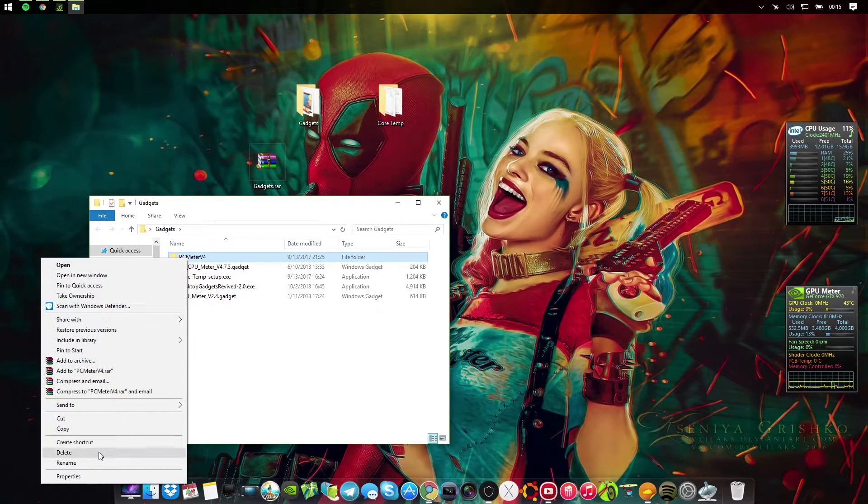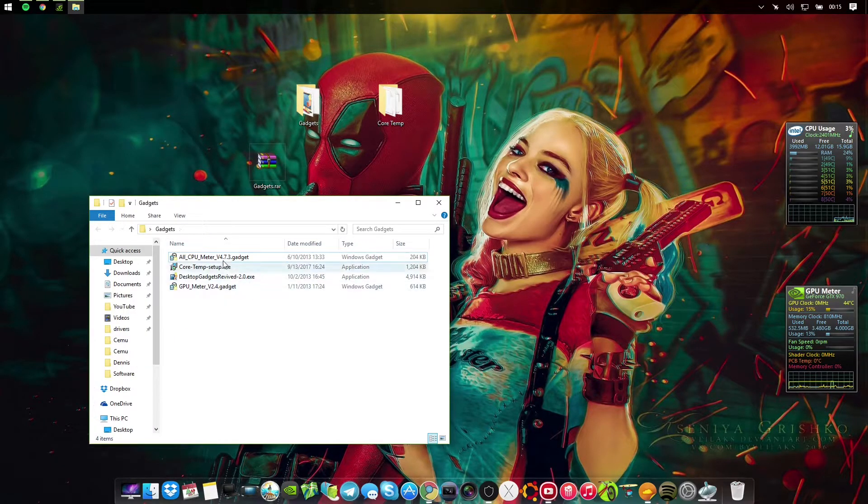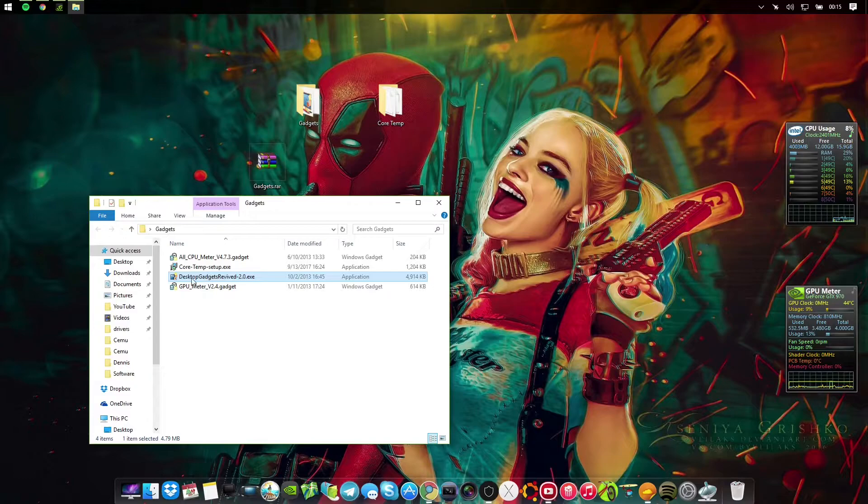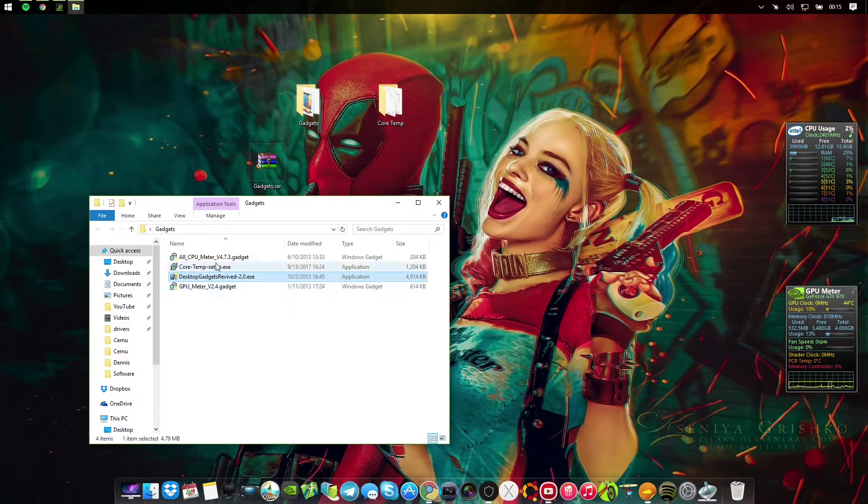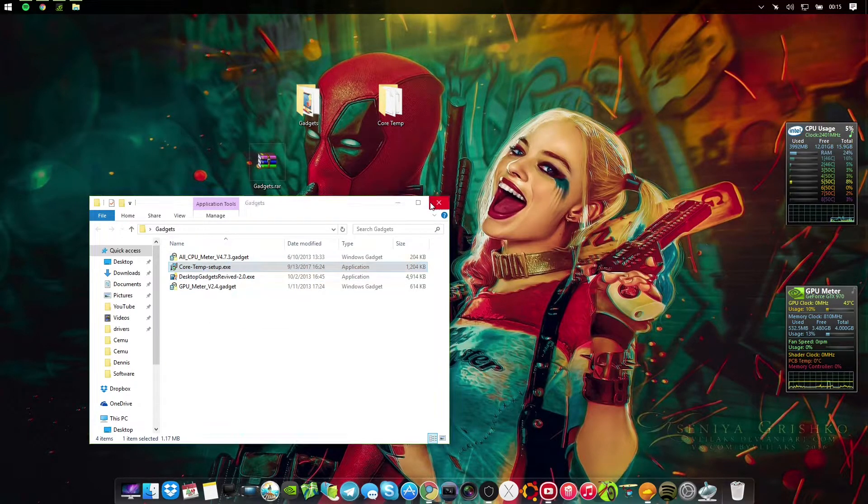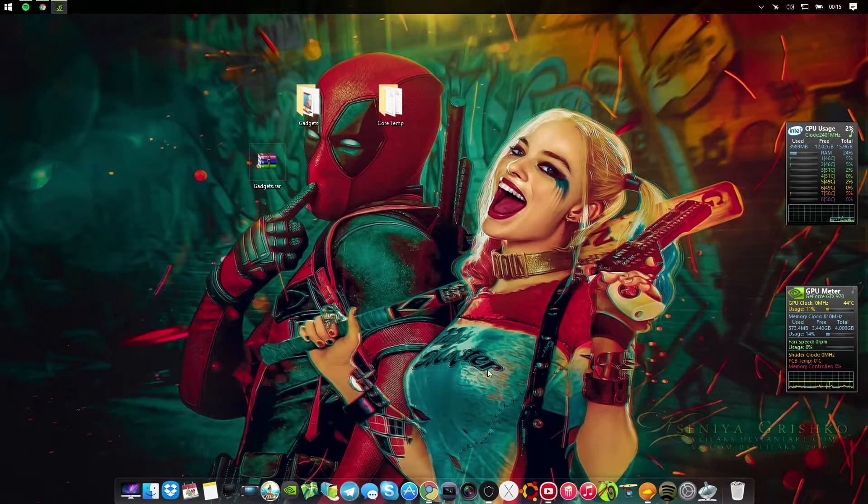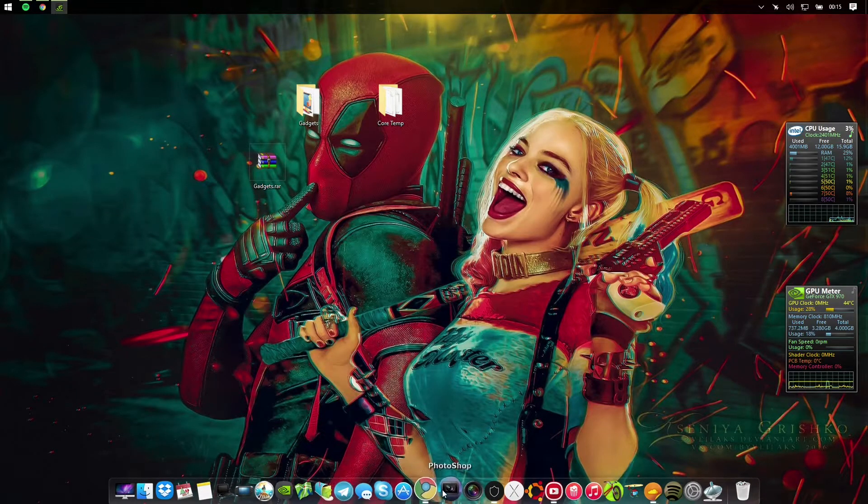That's how I do that, it's pretty straightforward. You either use this which I don't so I'm going to delete it. Install Gadgets Revived, install both tweaks, and install Core Temp. That's about it.